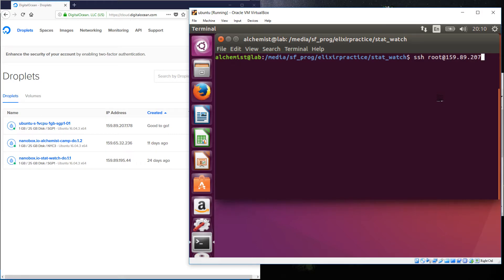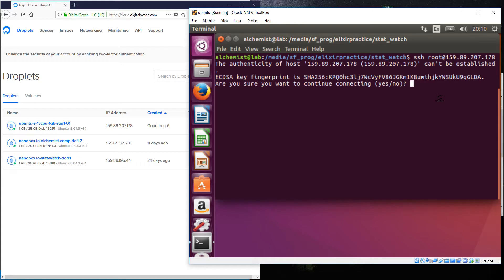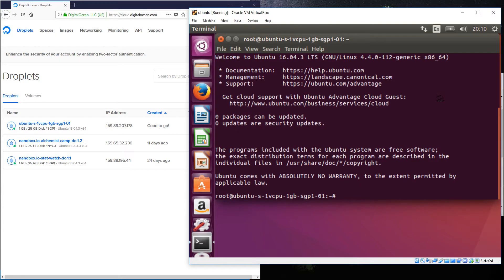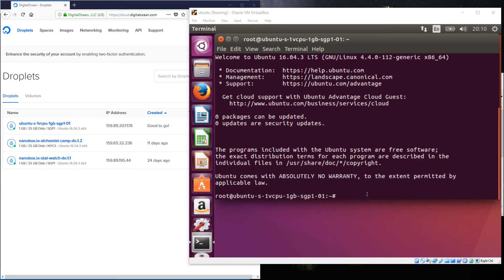And if you can hear the fireworks, happy Chinese New Year, everybody. Yes, I'll add that to the known list. Okay, so we are logged in as root. Now, the very first thing I'm going to do is make a user because I don't want to be doing everything as root all the time.